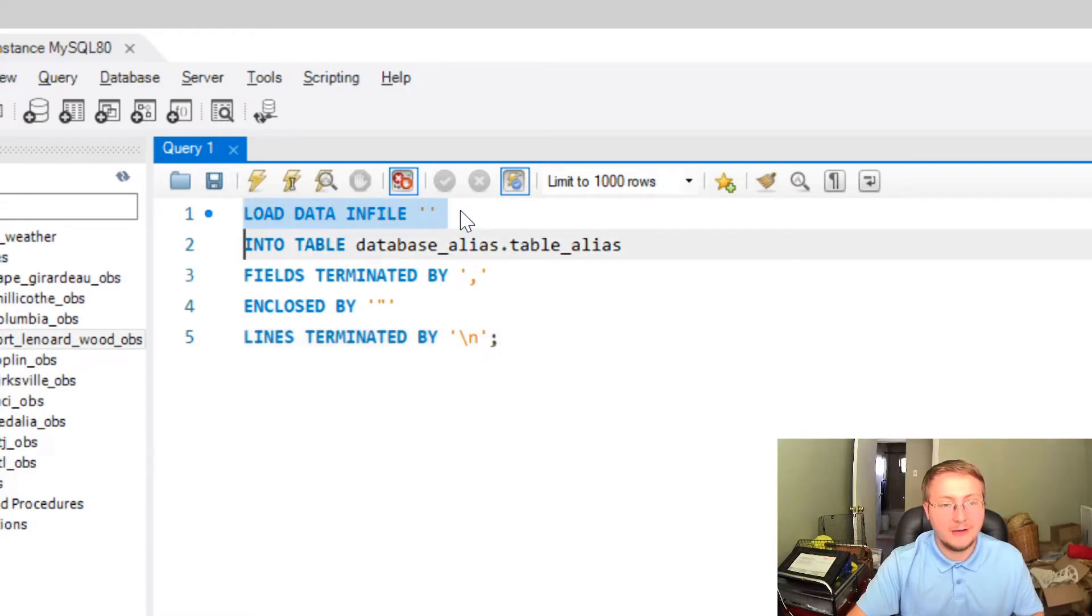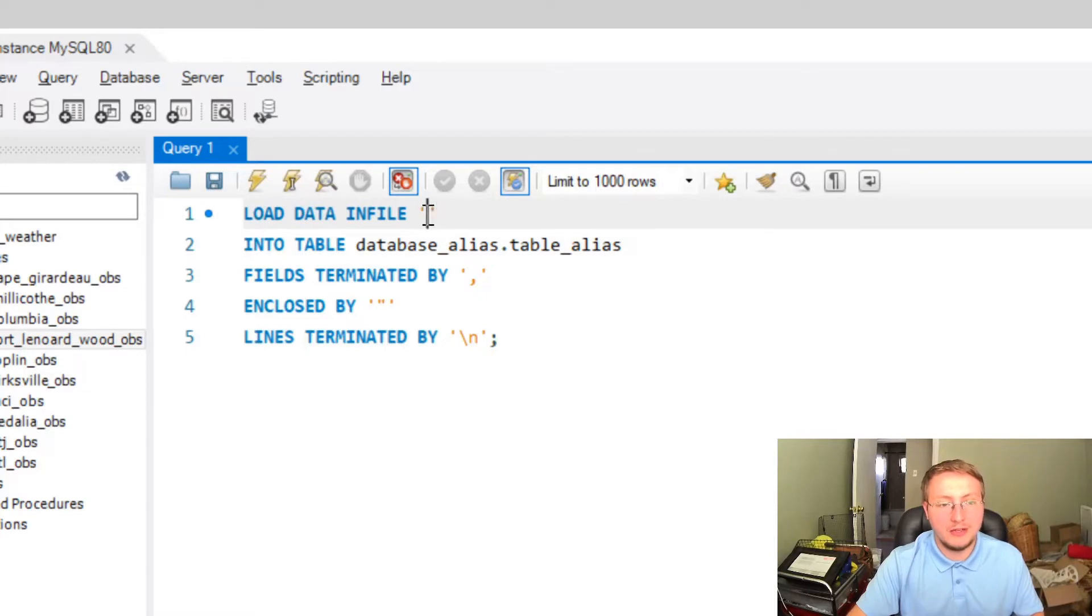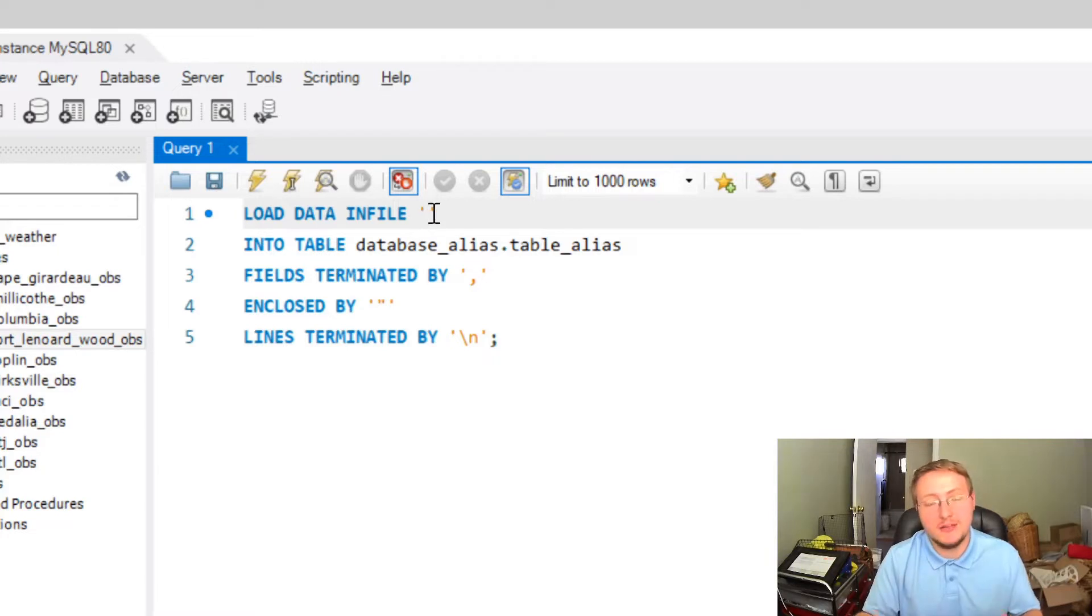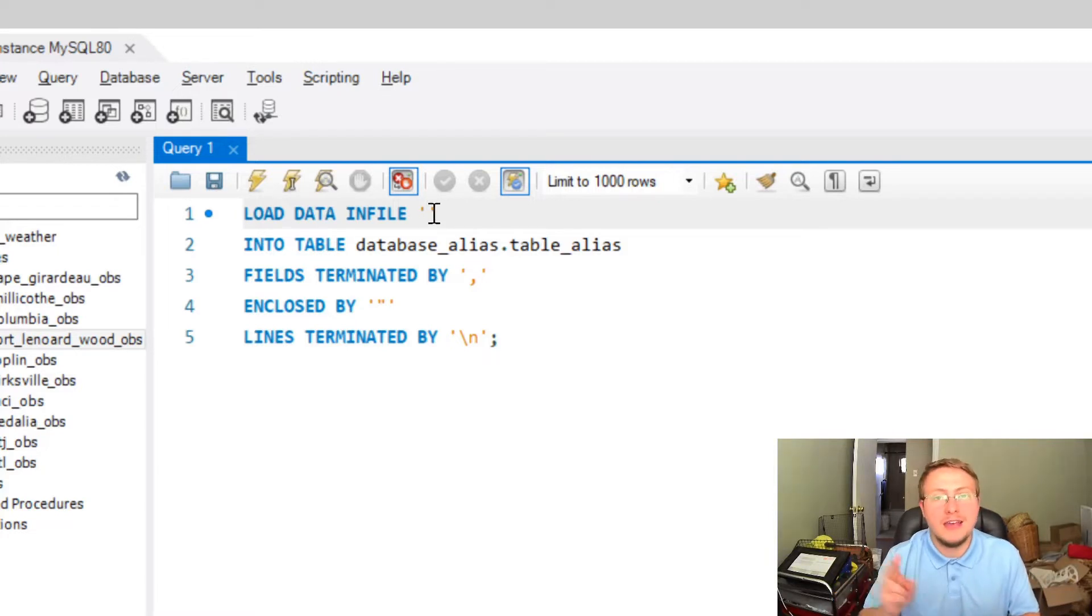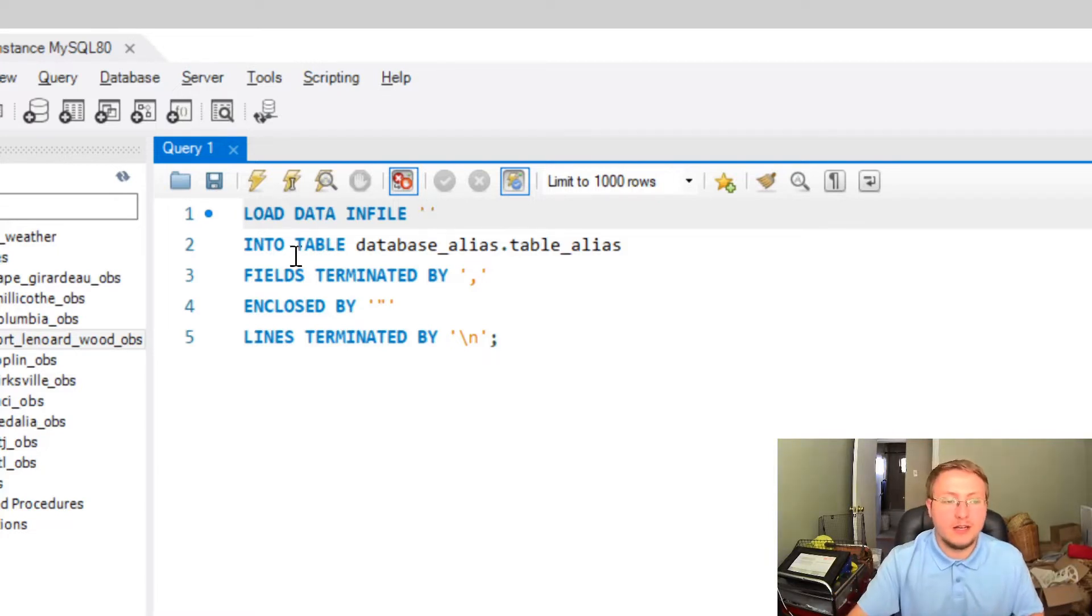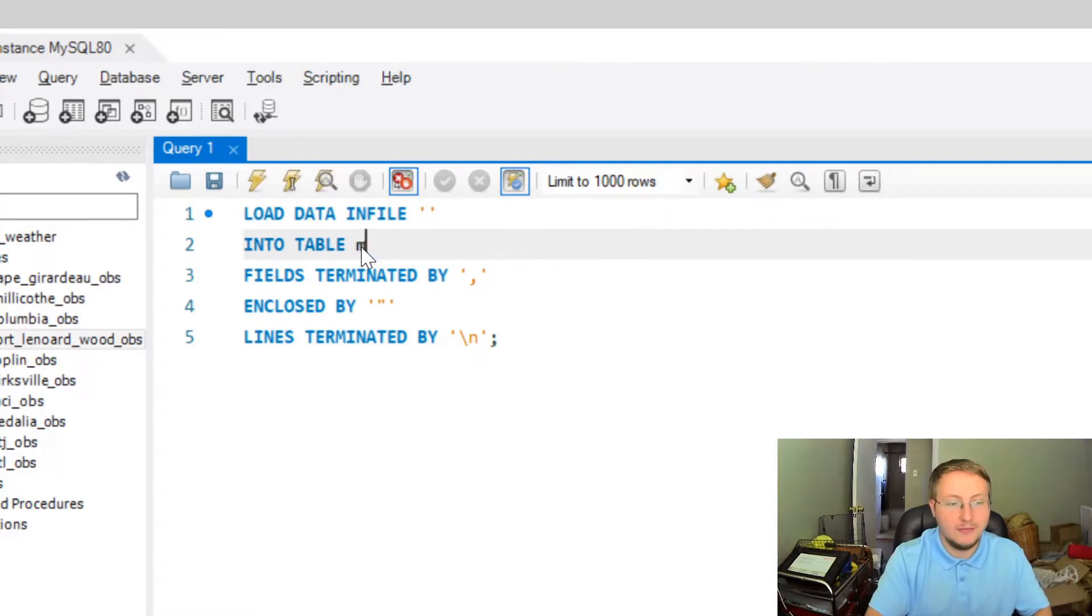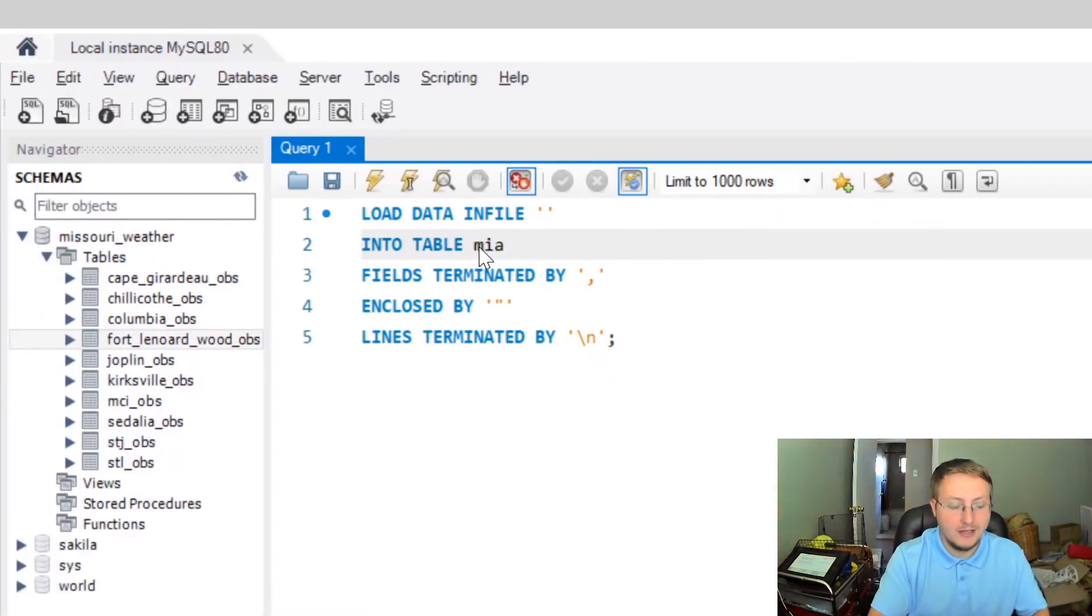The first line is the LOAD DATA INFILE line and in between these two single quotation marks we're going to place the location of our document. So we're going to place the file path and the file name in there. We're going to put the table that we're loading it into over here and I've just kind of got some example text there.